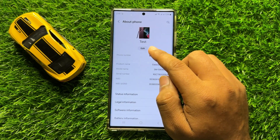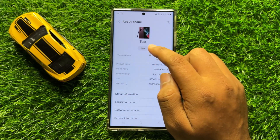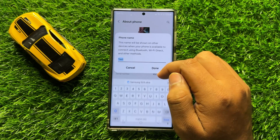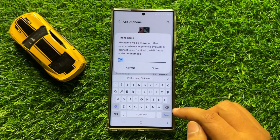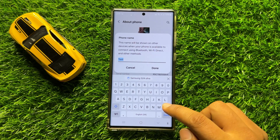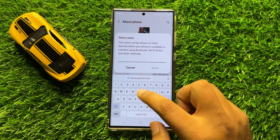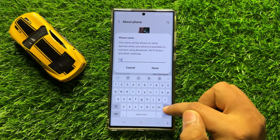Now in About Phone, click on Edit and then click on the backspace key to remove the previous name, and then enter the new name.